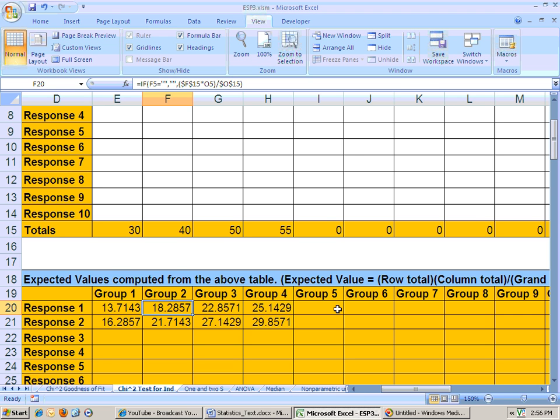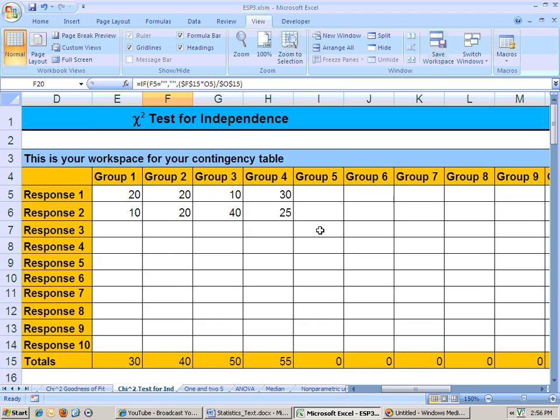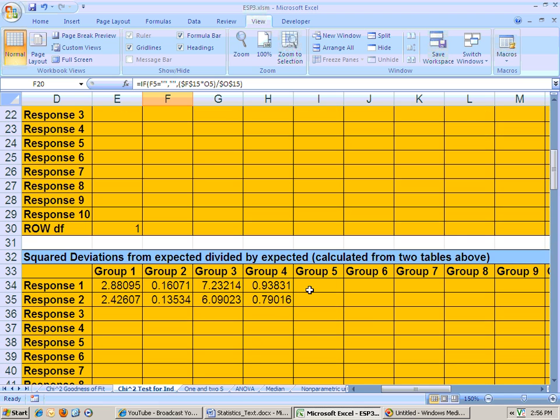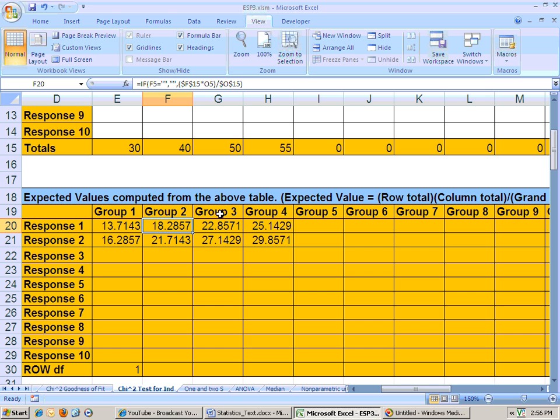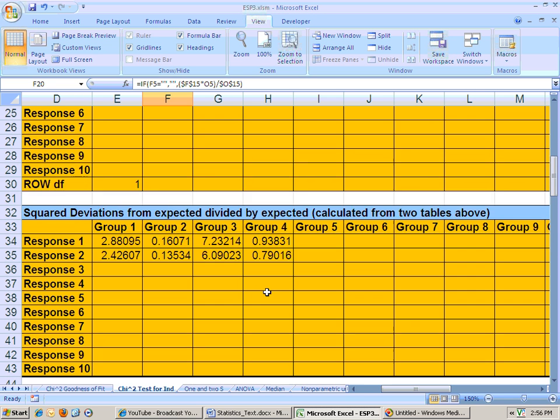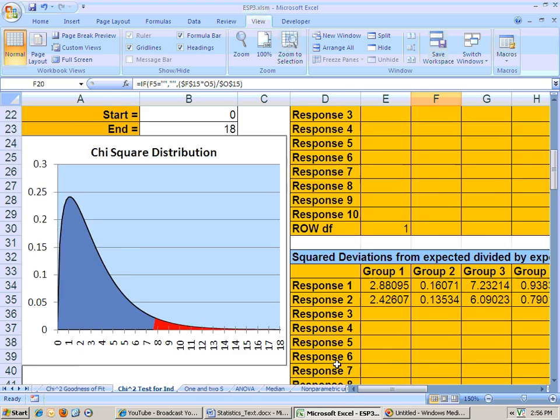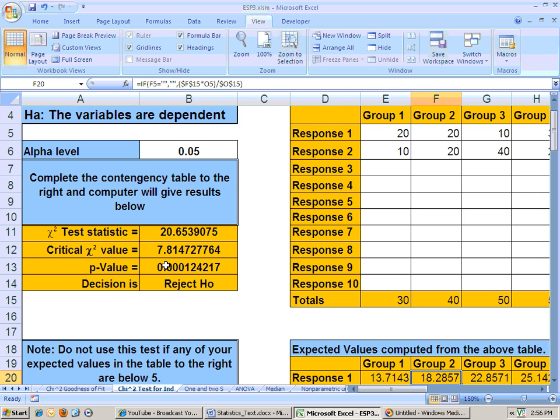And then it calculates the chi-square test statistic by doing it the same way it did before, by taking these expected values, minus your observed and squaring them, and divided by the expected value. And then it adds all these up, and when it adds all these up here, that is your test statistic right there, your chi-square test statistic.